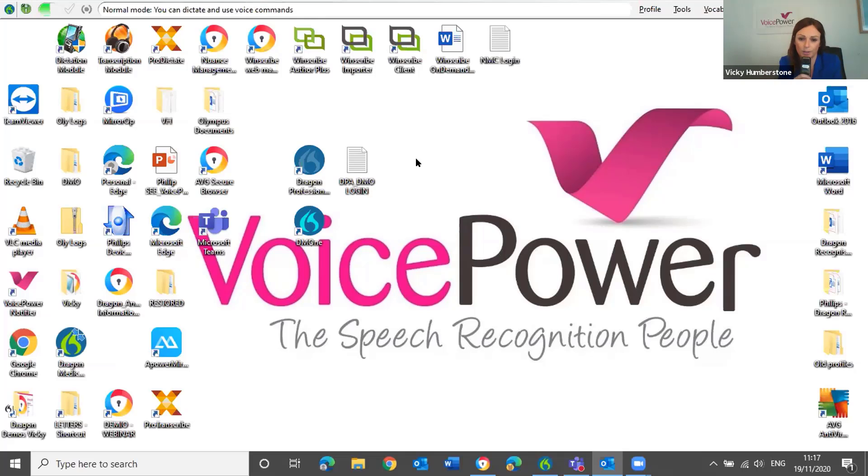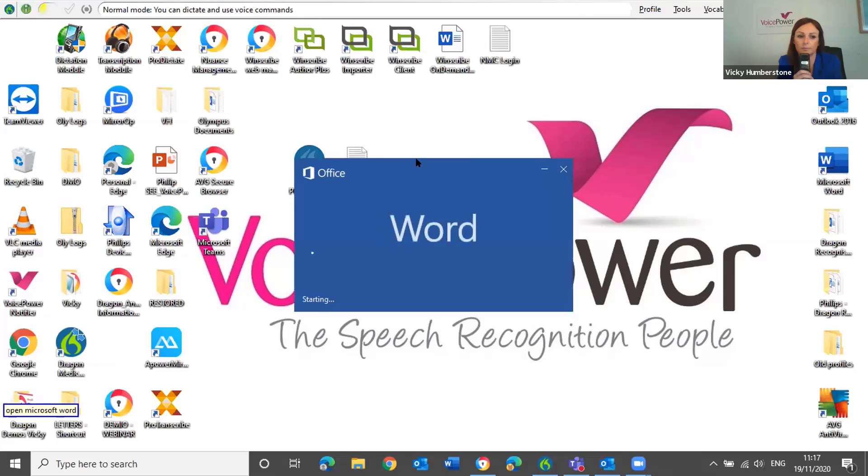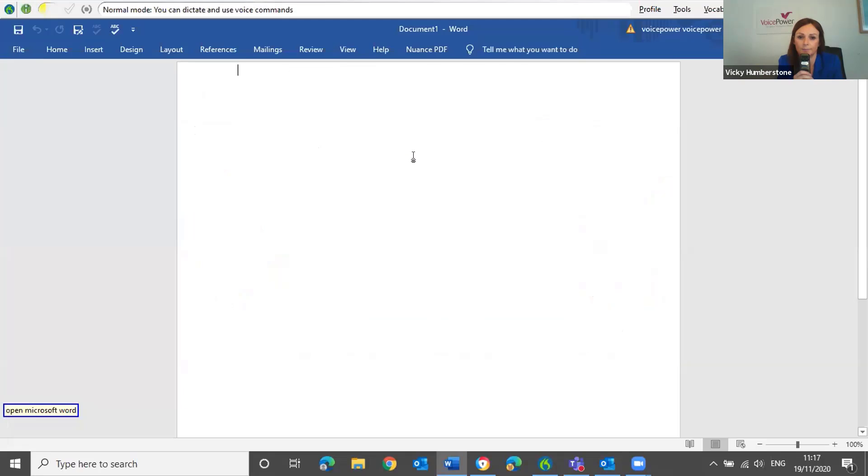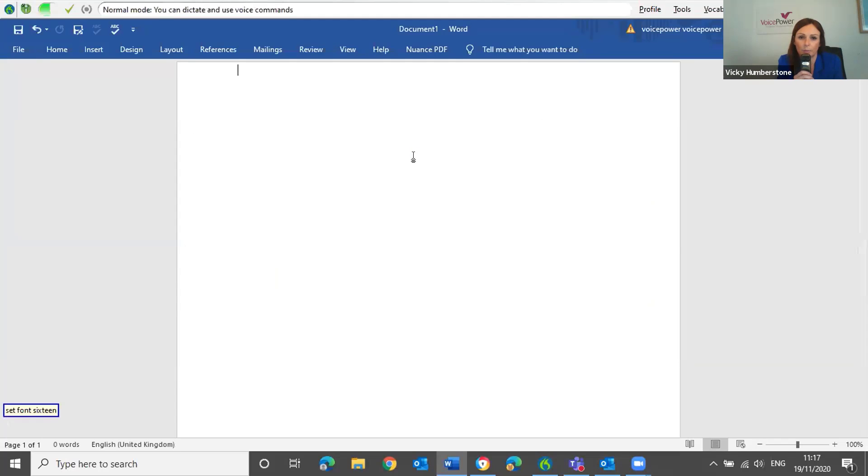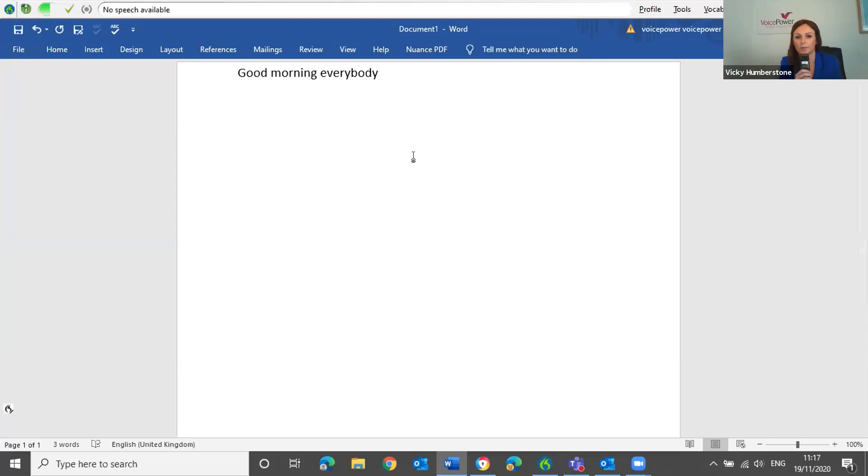Open Microsoft Word. Set font 16. Good morning, everybody. Welcome to the wonderful world of speech recognition, exclamation mark.